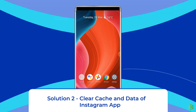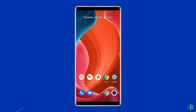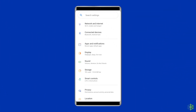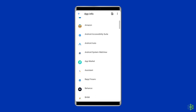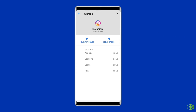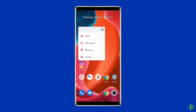Solution 2: Clear Cache and Data of Instagram App. The app usually misbehaves when the cached data gets corrupted. So, clean the cache and data of the Instagram app to fix the issue. Open the Settings app, go to Apps, click on Instagram, tap on Storage, and finally click on the Clear Data and Clear Cache buttons. After doing this, close the Settings app and open the Instagram app. Now check whether the Instagram couldn't refresh feed issue is resolved or not.